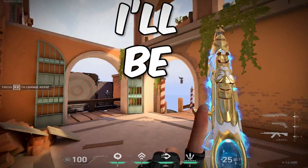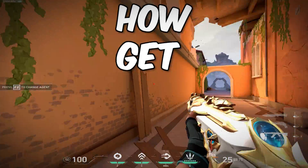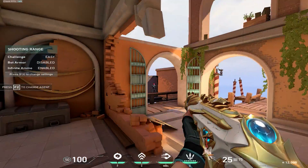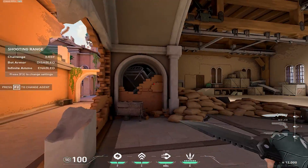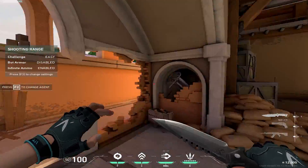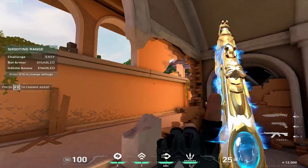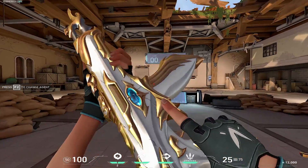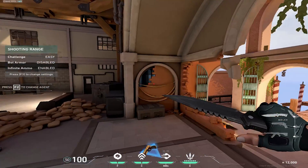Alright guys, in today's video I'll be showing you how to get stretch res in Valorant. This is the current stretch resolution I'm using, which is 1440x1080, and I'm going to show you guys how to get it.